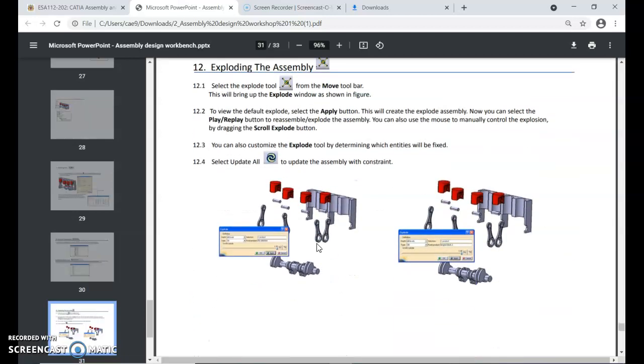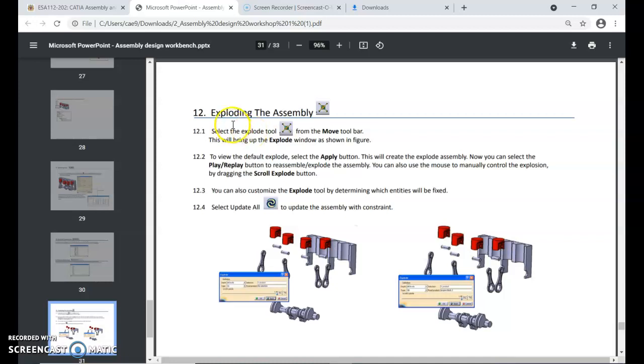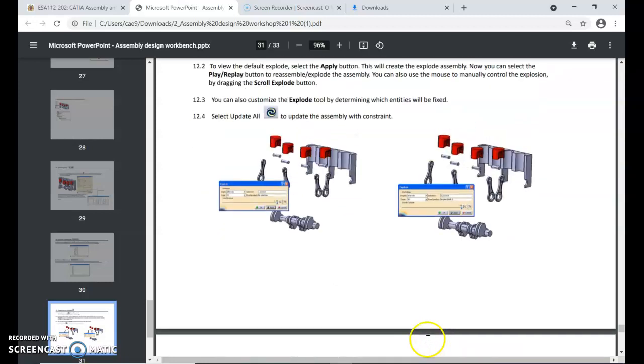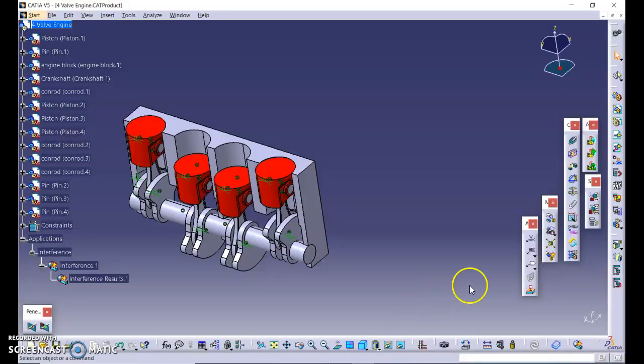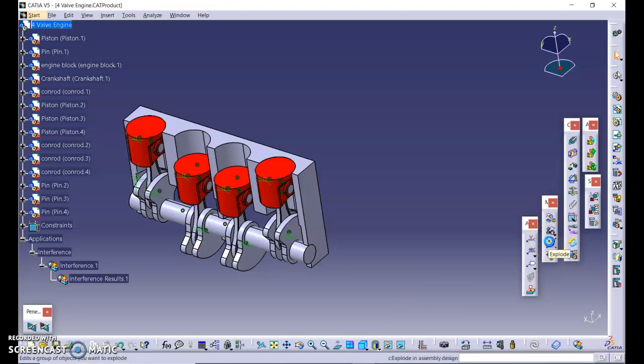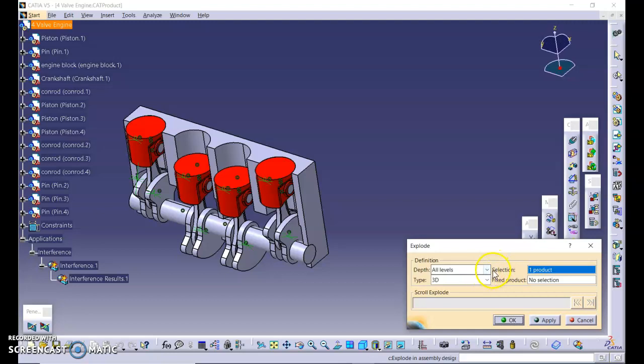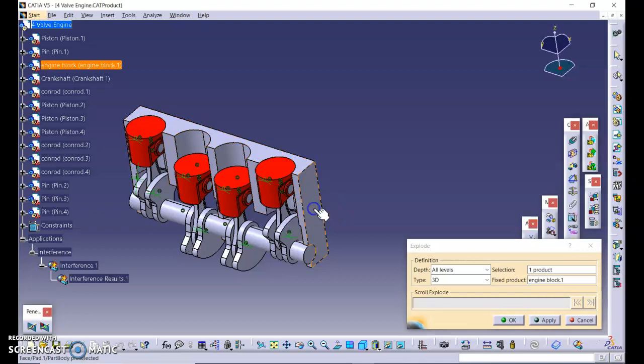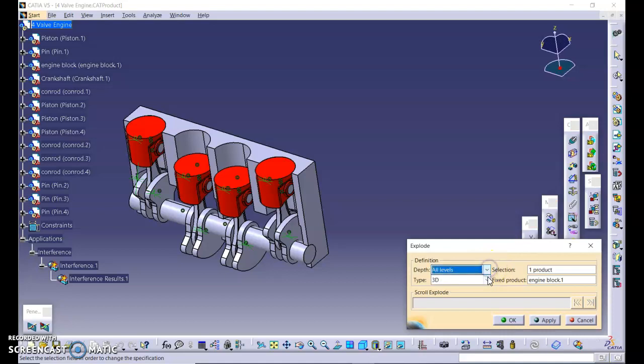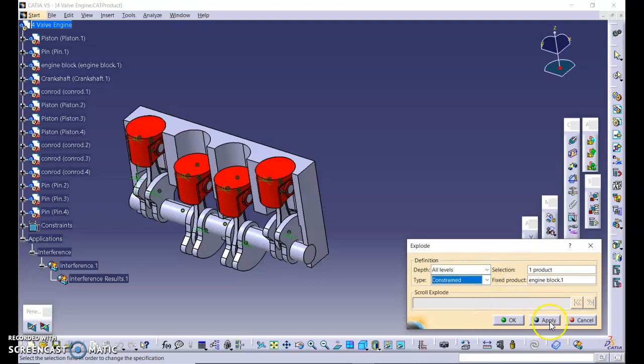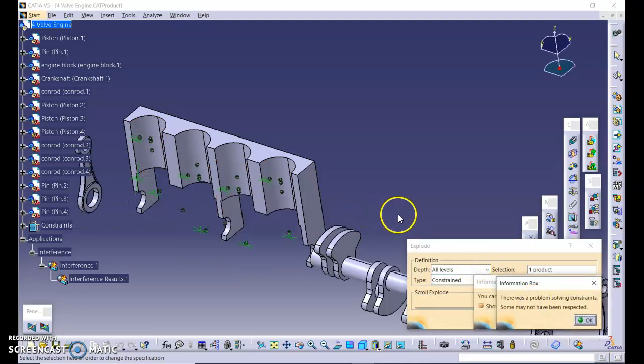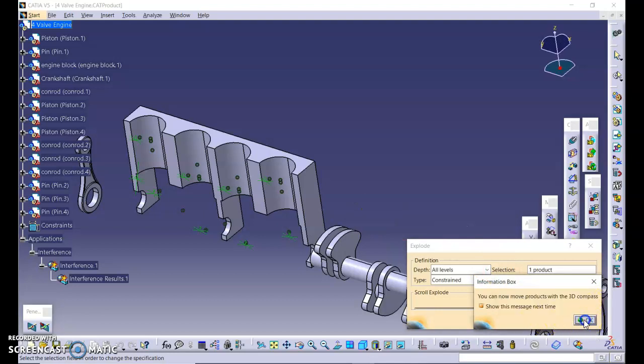Exporting the assembly. So you can also export the assembly. Select the export tool from the move toolbar. This will build up the explode window as shown in the figure. To view the default explode, select the apply button. Select explode assembly. Now you can select the play and play button to assemble and explode the assembly. You can also use the mouse to manually control the explosion by dragging the explode button. You can also customize the explode. Select update all to update the assembly with constraints. Before we save, we're going to look at this explode assembly. This is the explode icon below the manipulation icon. You can see if we fix this product, we fix product here, the engine block. We can click apply. This is the first level while this is 3D, 2D, or constraint. Let's look at constraint. Apply. There was a problem, constraint type may not be respected. You can now move forward with 3D compass. As you can see, it is maximum to one, so we can reduce the explode.